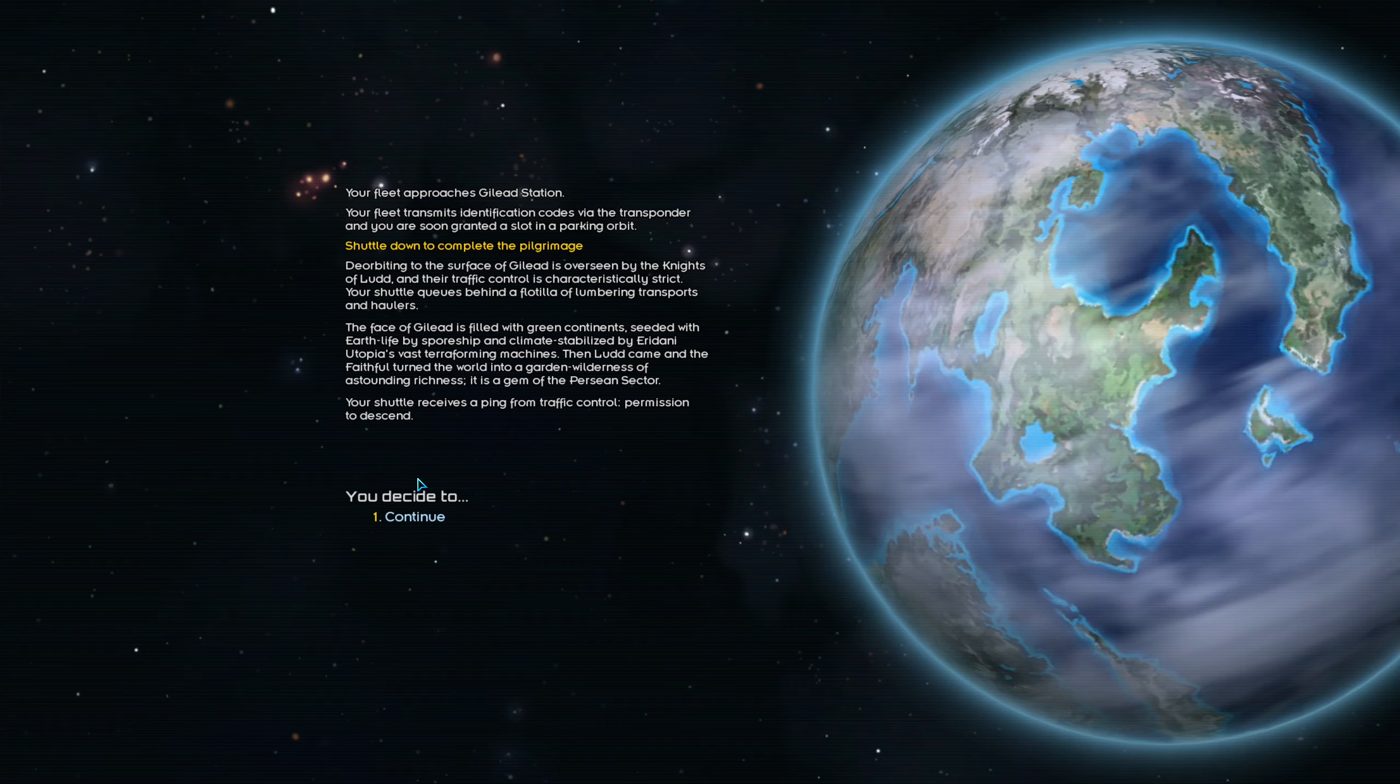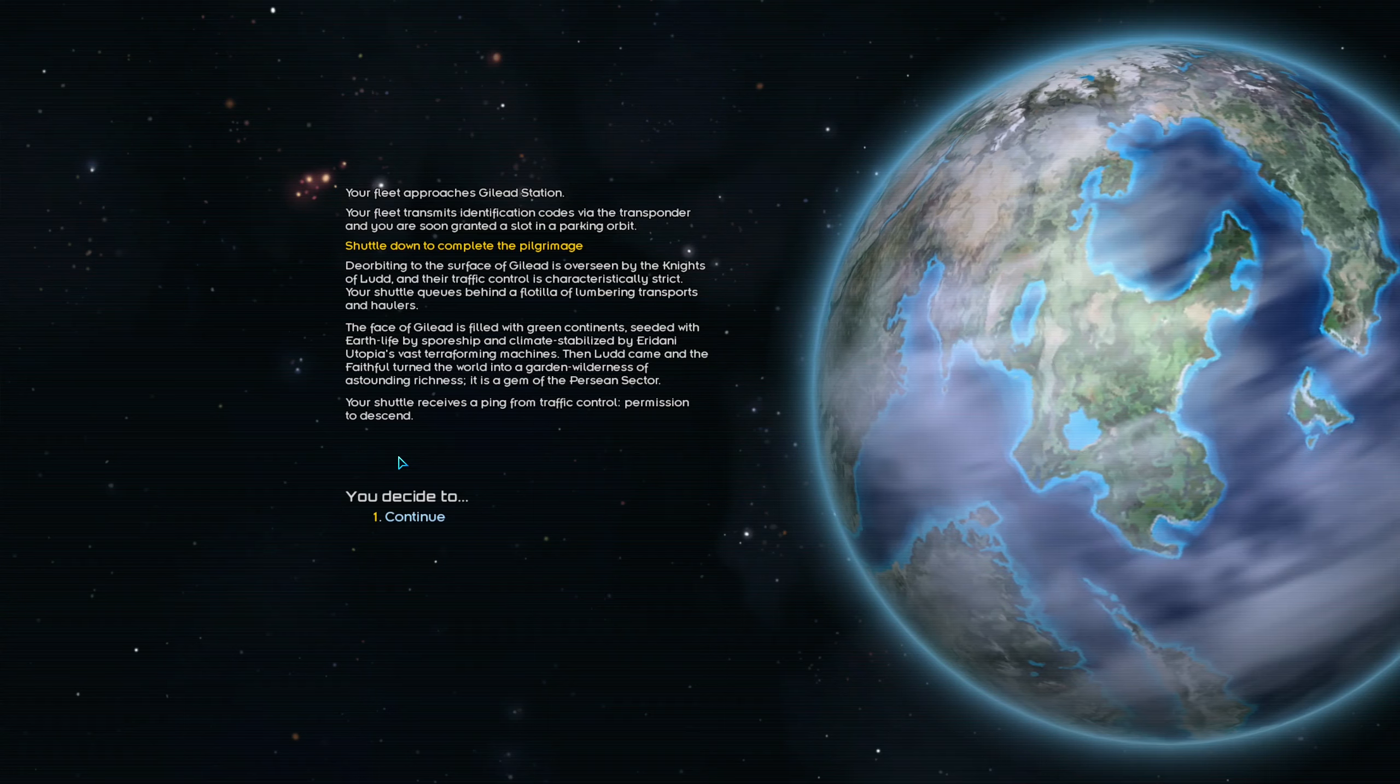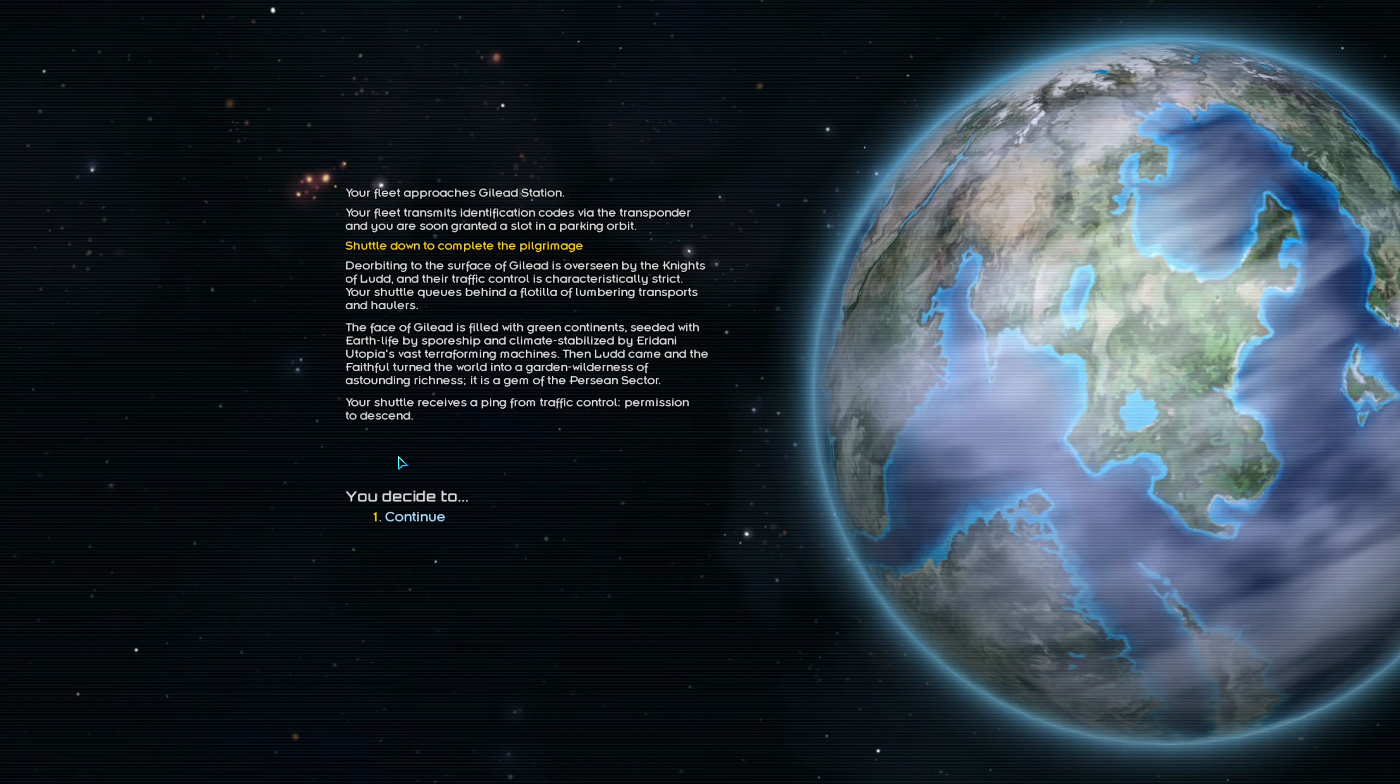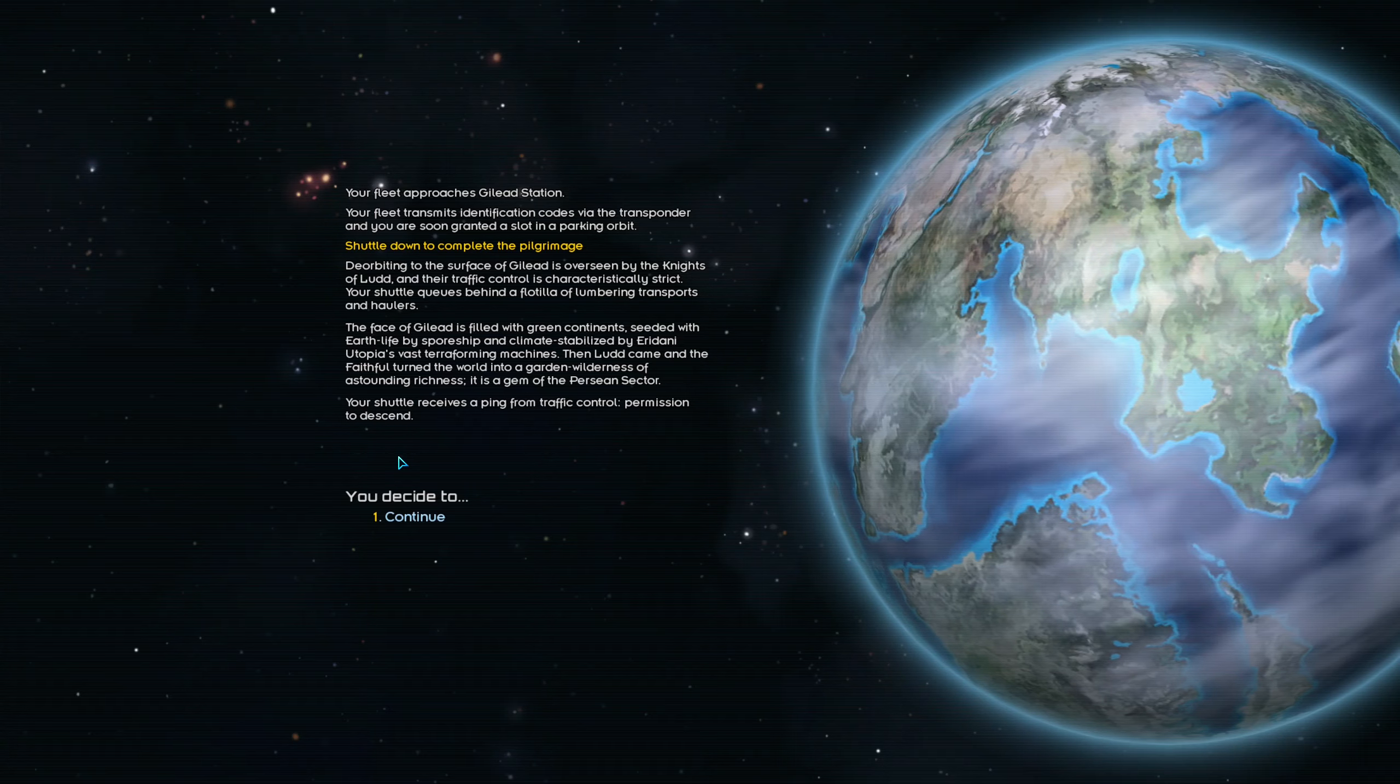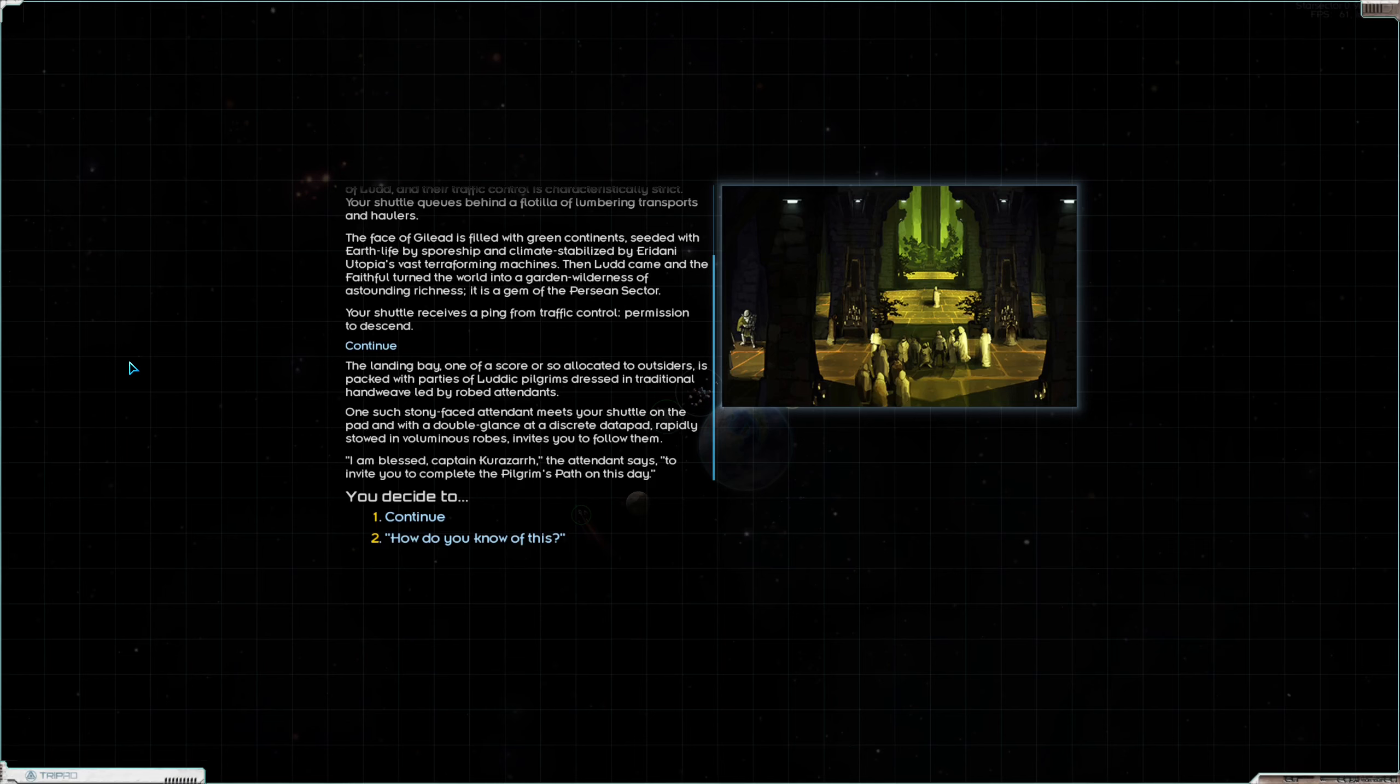Let's slide on in here to Hesperus' DMs and we're going to shuttle down to complete the pilgrimage. Deorbiting to the surface of Gilead is supervised by the Knights of Ludd. Their traffic control is characteristically strict. Your shuttle queue is behind a flotilla of lumbering transports and haulers. The face of Gilead is filled with green continents seeded with earth life by spaceship and climate stabilized by Eridani Utopia's vast terraforming machines.